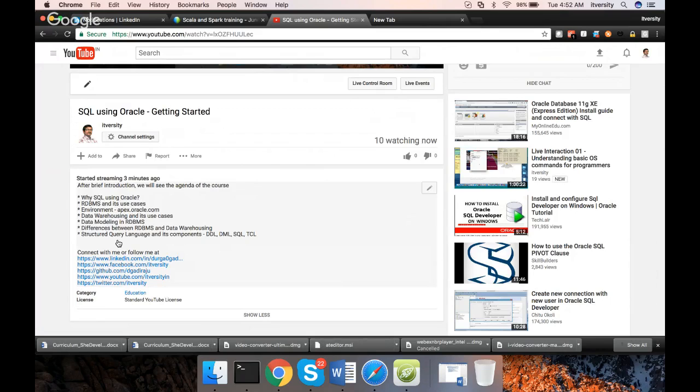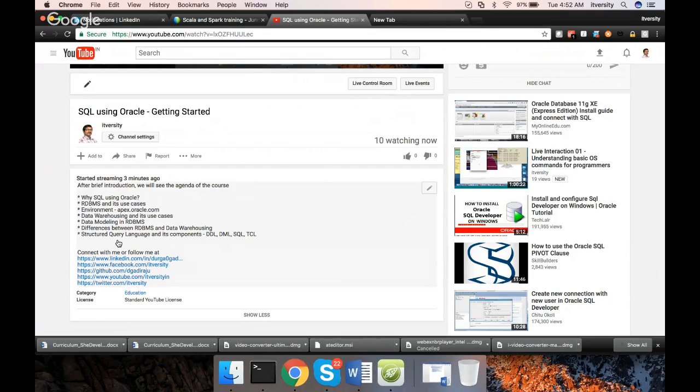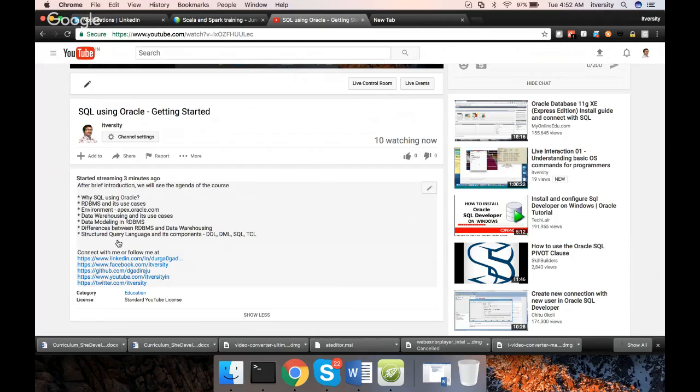SQL is one of the pillars to be a software engineer. You have to be proficient about SQL, data modeling, etc. Then only you will be able to build successful IT solutions or IT products.